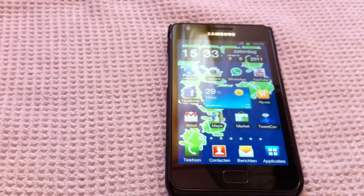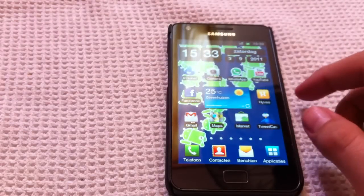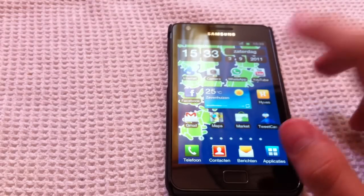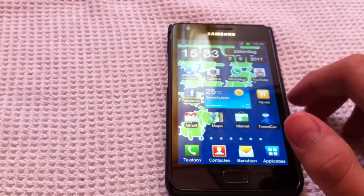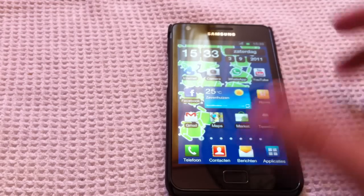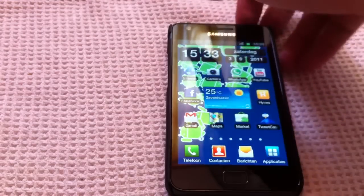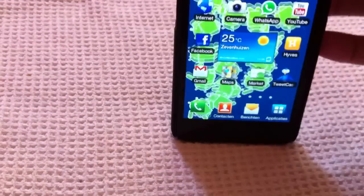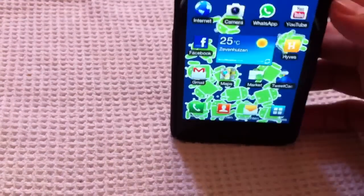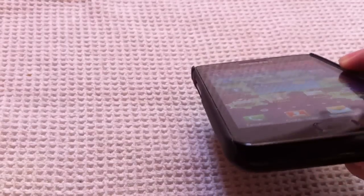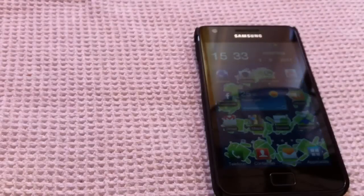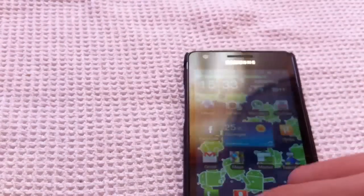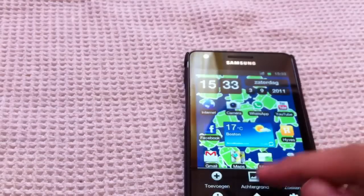Hello everyone, today I'm going to show you the live backgrounds for the Samsung Galaxy S2. As you might have seen in my other videos, I have these Android men and they fall up and down the whole time when you turn the screen, which is pretty cool. I had some messages about that, people saying it was pretty cool, so I thought I'd do a video about it.